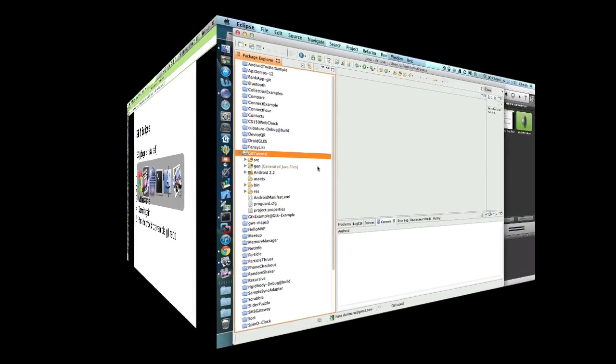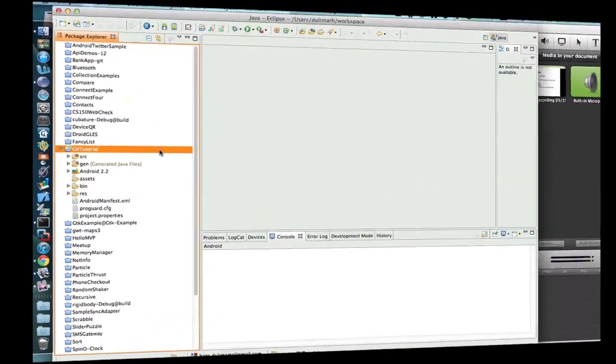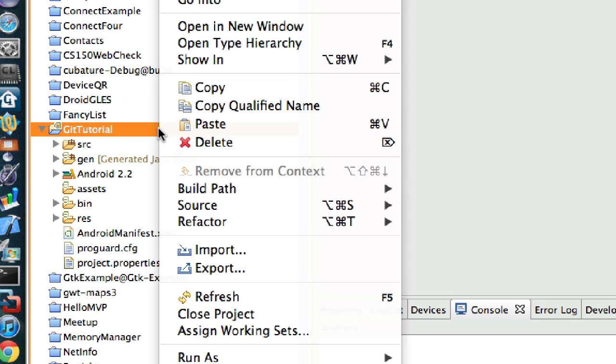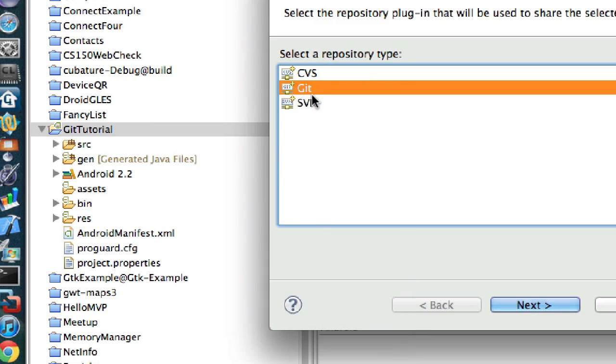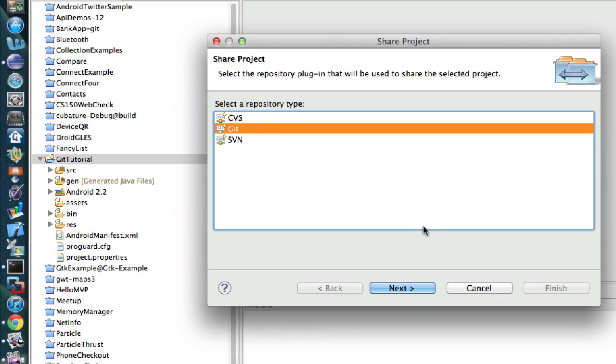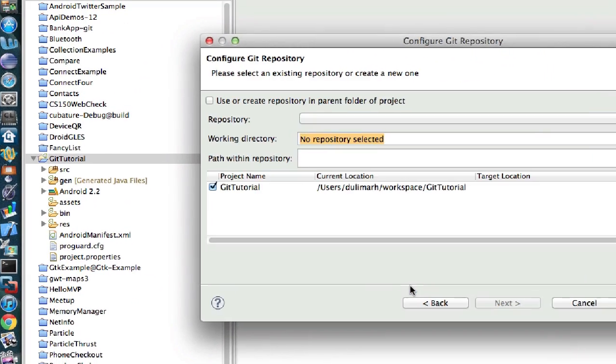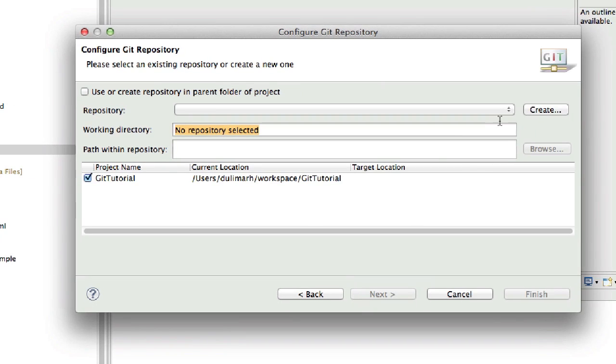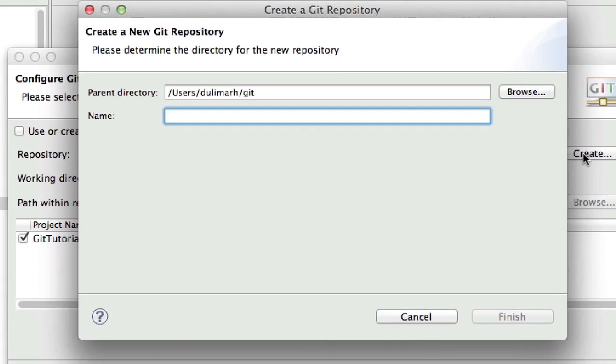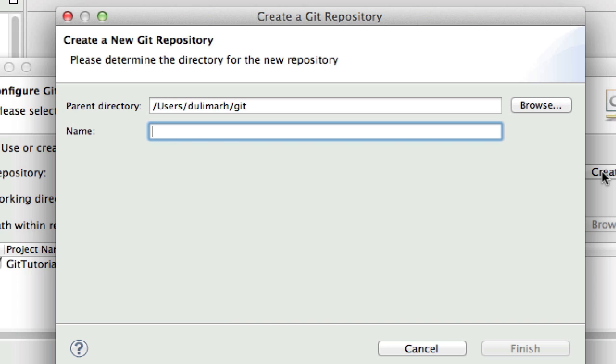Now let's say I want to commit this project here, Git Tutorial. What I need to do is Team, Share Project, Git, Next. I first need to create my local repository and I'm going to call this one Git Tutorial Commit and Push.